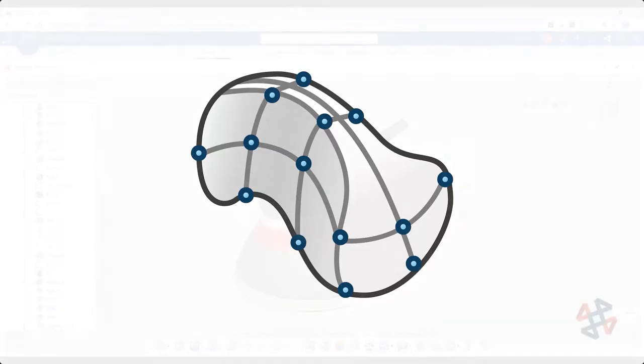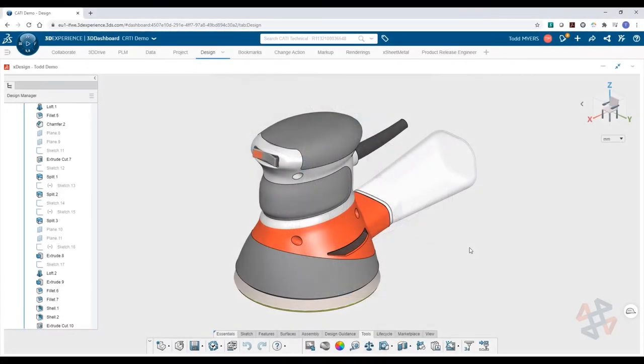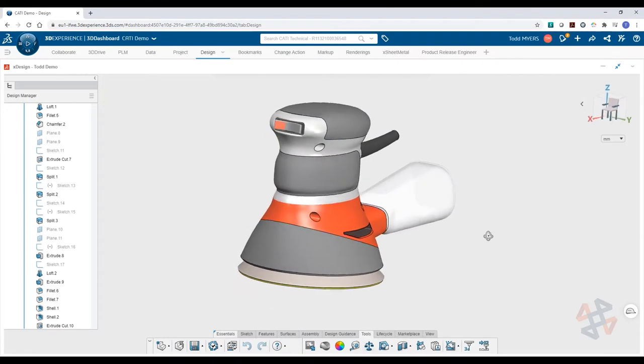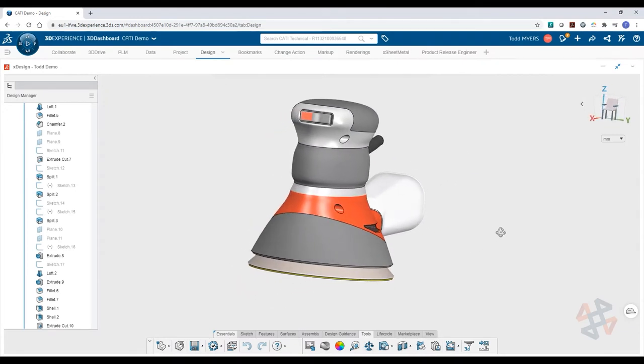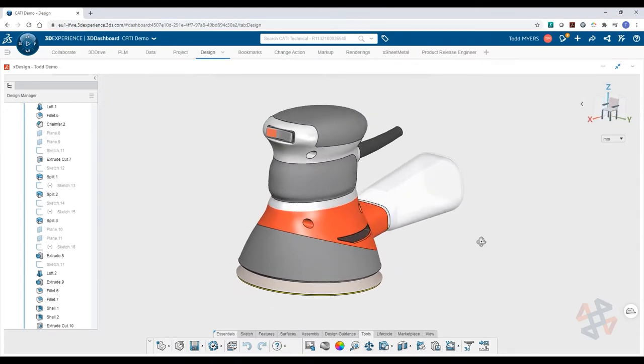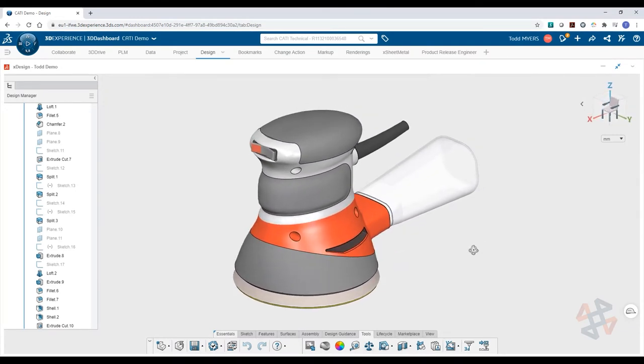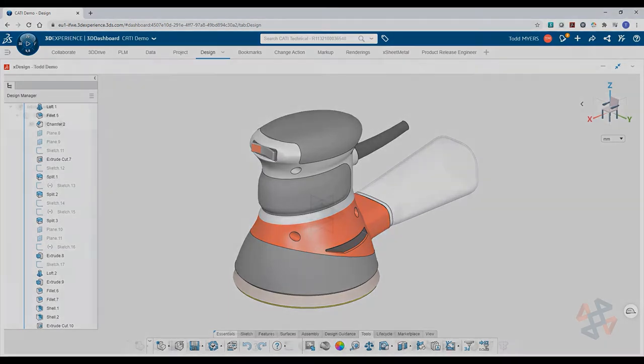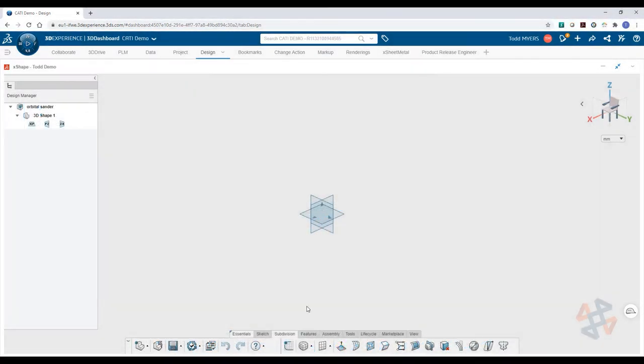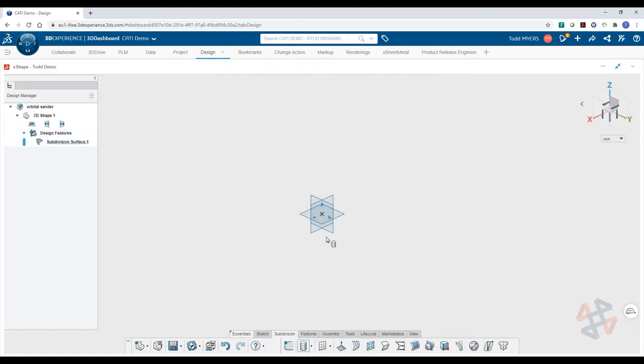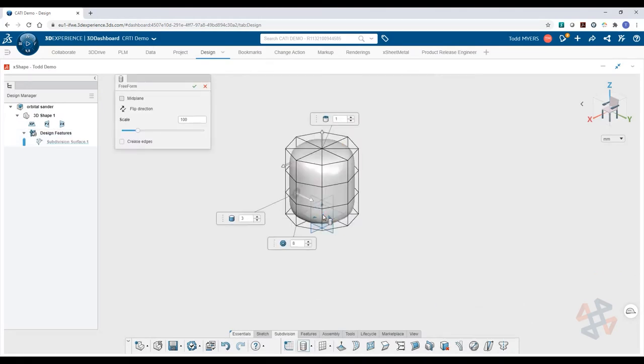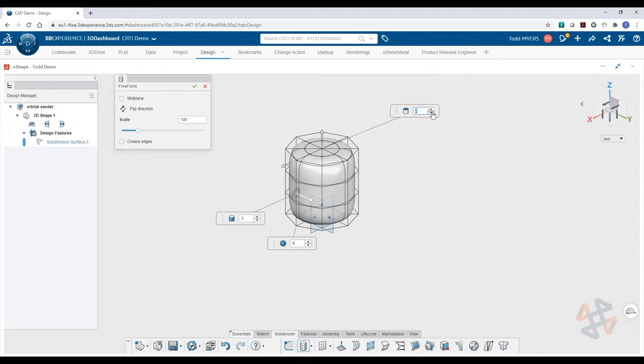X-Shape on the 3DEXPERIENCE platform opens the door to creating stylish, sculptural, and organic forms through subdivision modeling. The tools and workflows found in X-Shape provide a unique experience focused on creating the perfect shape without having to rely on traditional modeling tools like surface modeling. Think of it as working with digital clay.